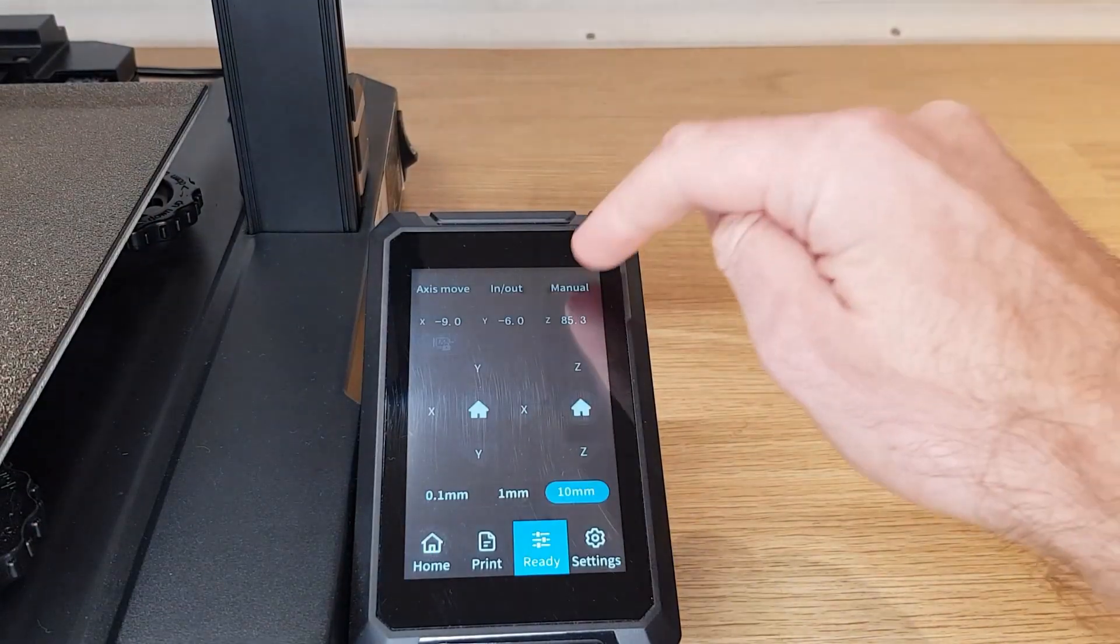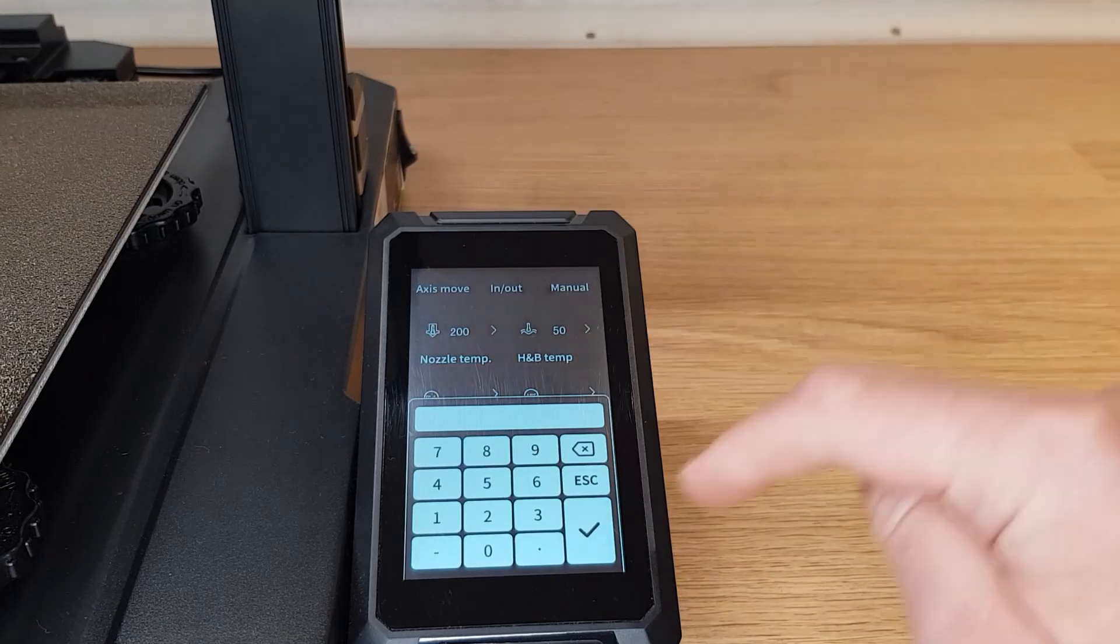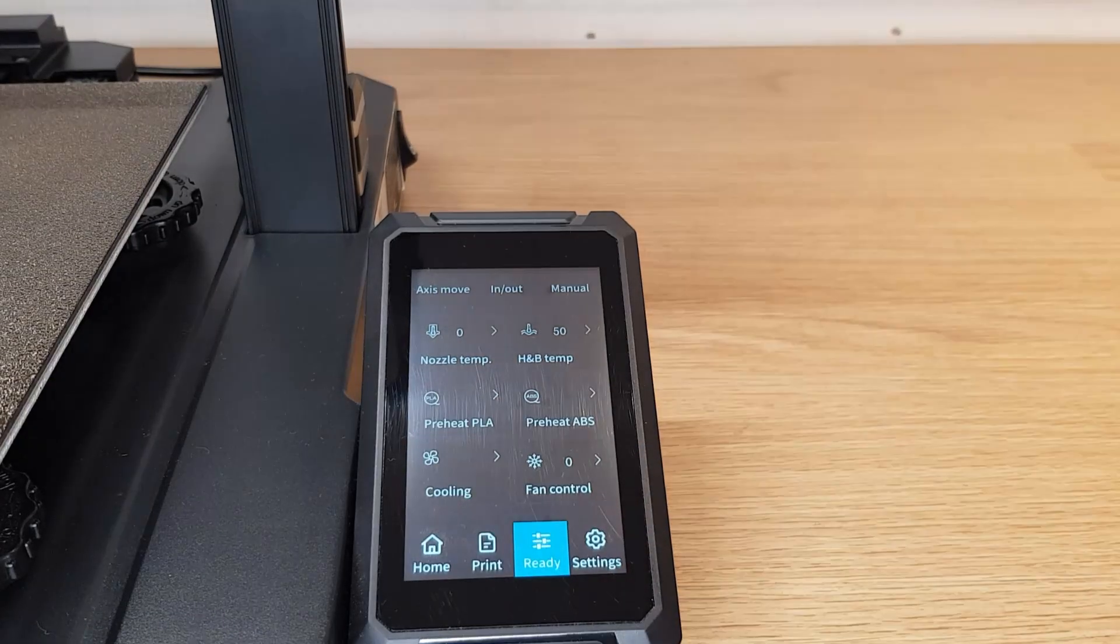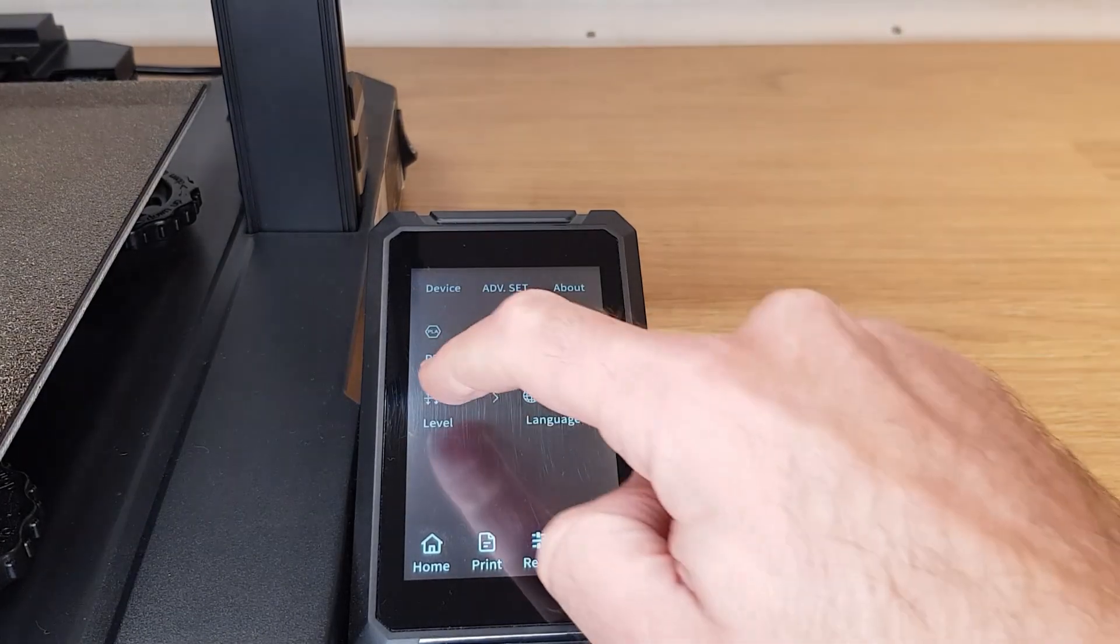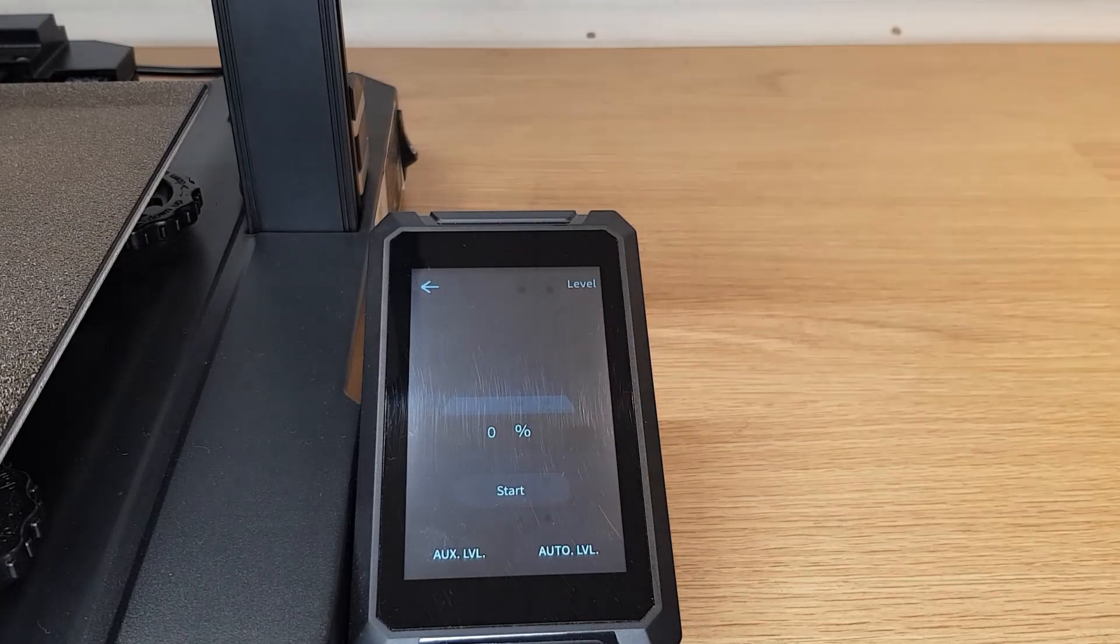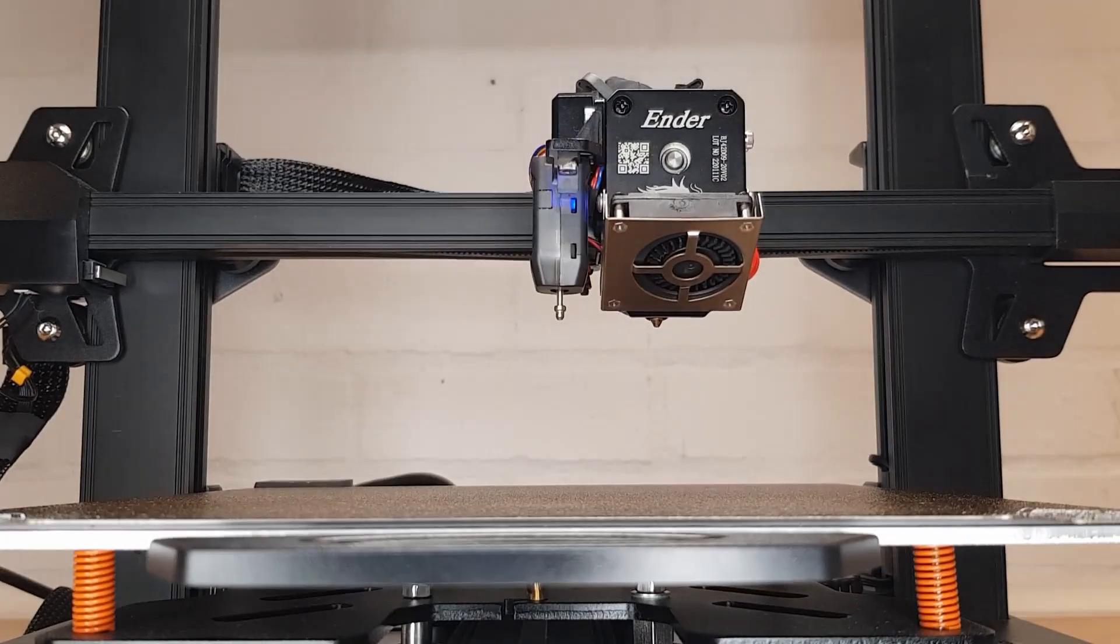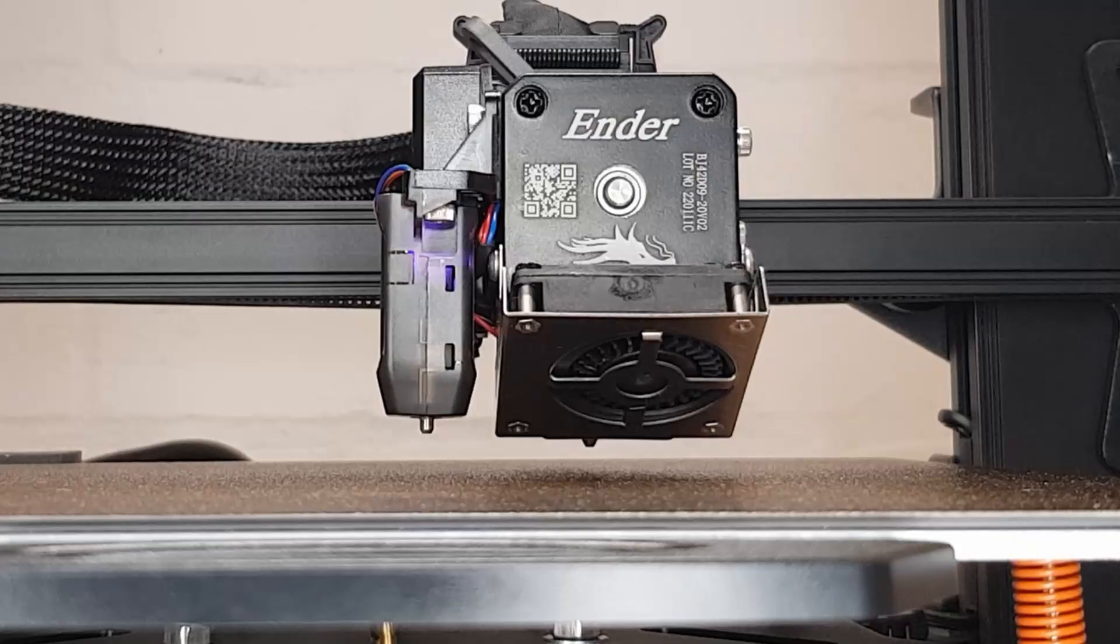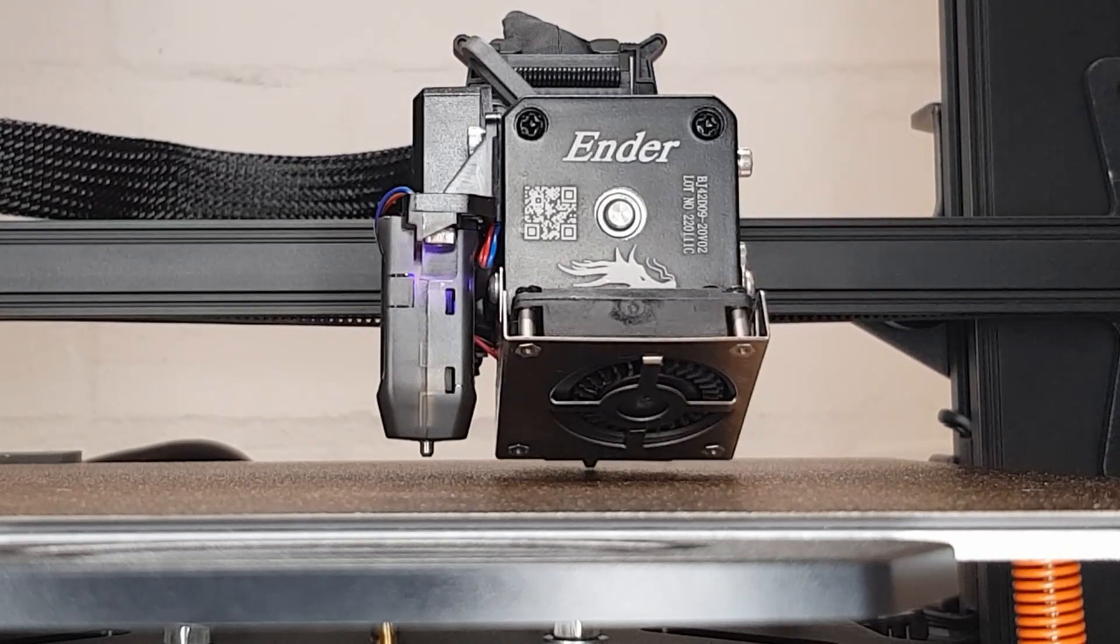Now you can return to the ready and manual menus and set your nozzle temperature to zero. Leaving your bed heating enter the settings menu and then press level. Your printer will move your nozzle to the middle of the bed and then down to where it believes the z-axis zero point is.